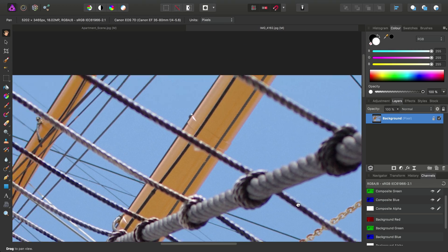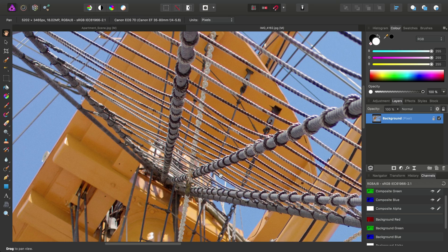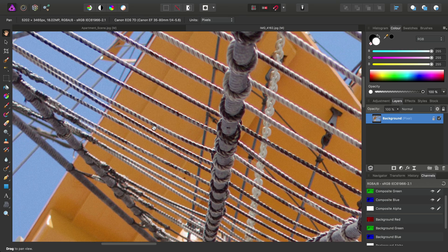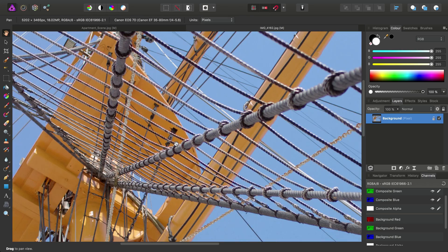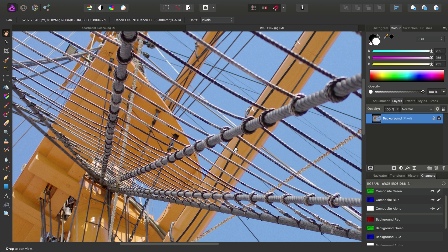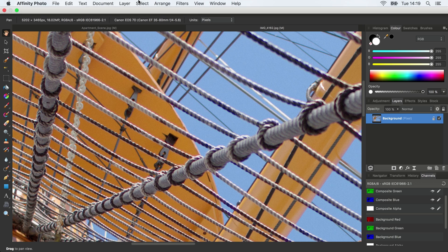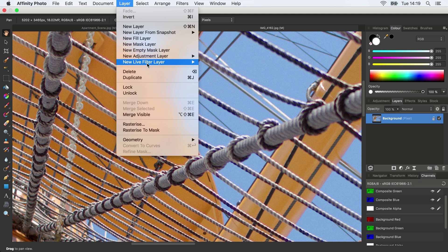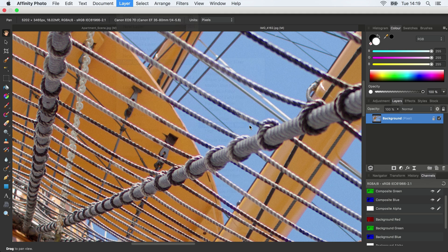OK, so let's say with this image, we want to thicken a lot of this rope detail. We want to kind of darken the areas or the edges. Let's use an Unsharp Mask Filter. So we'll go into New Live Filter Layer, Unsharp Mask Filter.